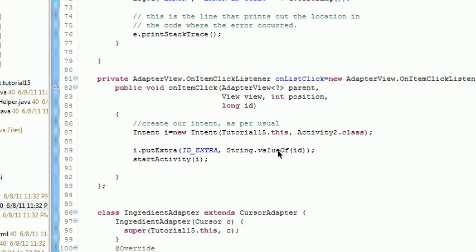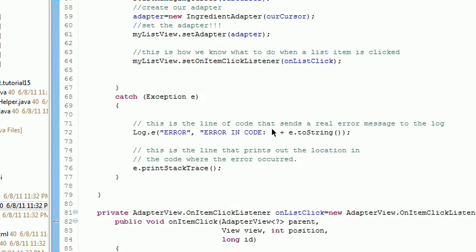We convert that to a string and pass those two strings, put them as extras in the intent object, and then we start the activity with the intent now containing those two extra bits of data.